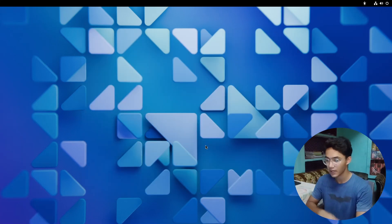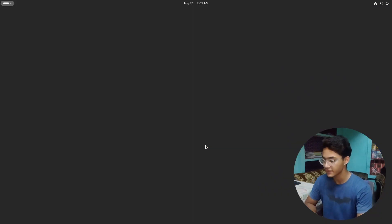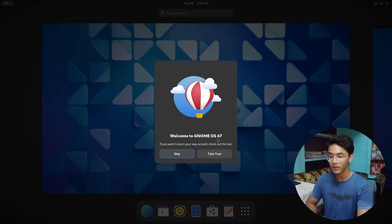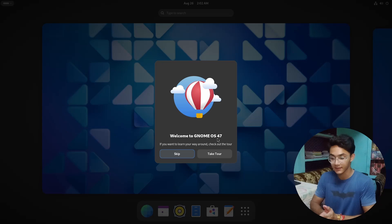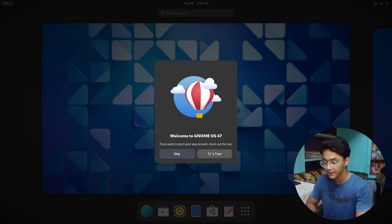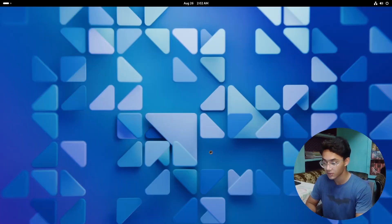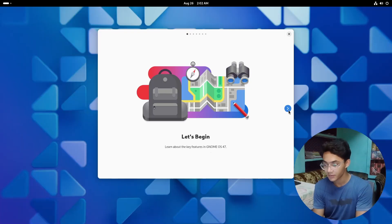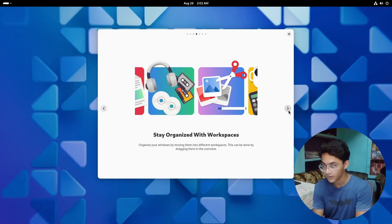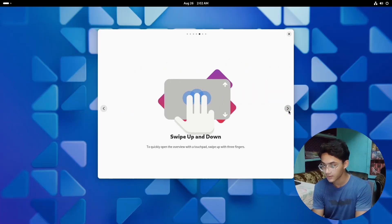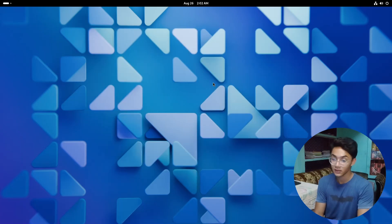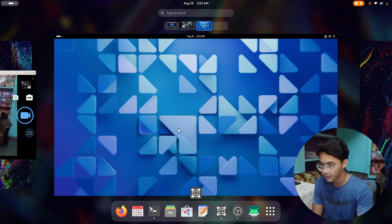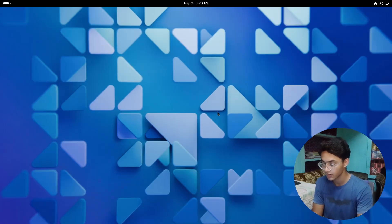Here we have our GNOME 47. Now I must say this is an operating system which only has a GNOME desktop and nothing else. Let's take the tour shall we? Let's begin. All the things are just the same in the tour application.